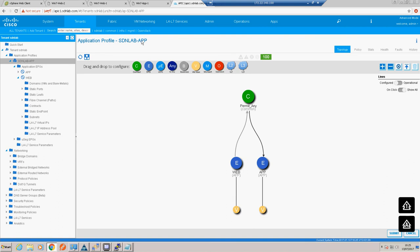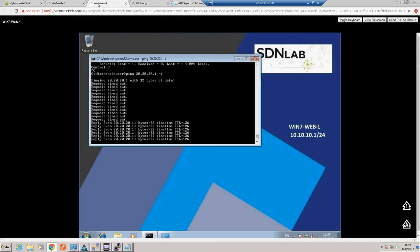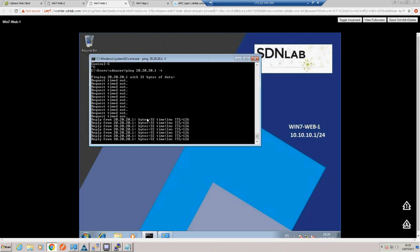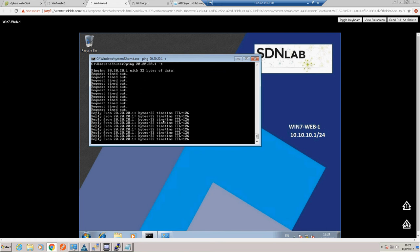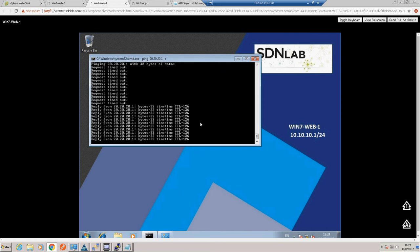Let's check our ping - and our ping is now working between our endpoints in the different EPGs.